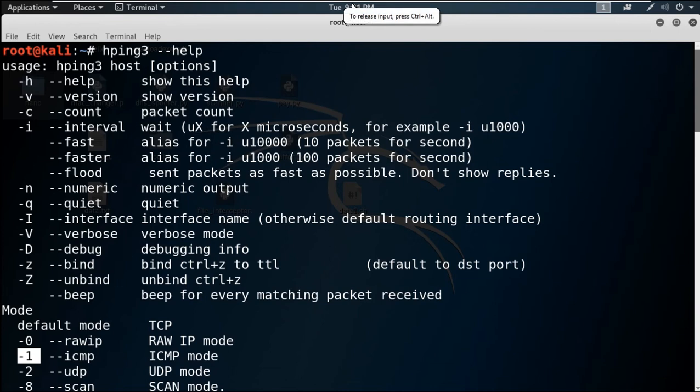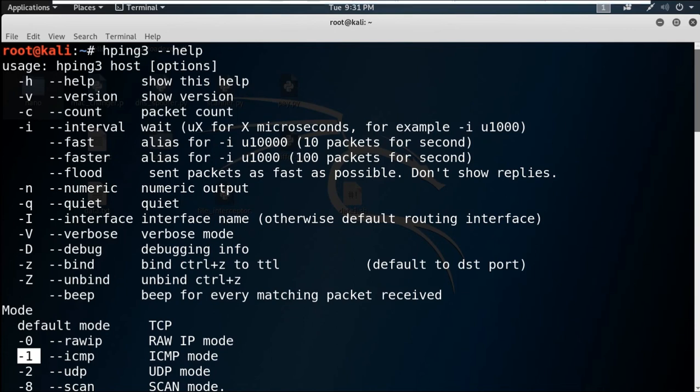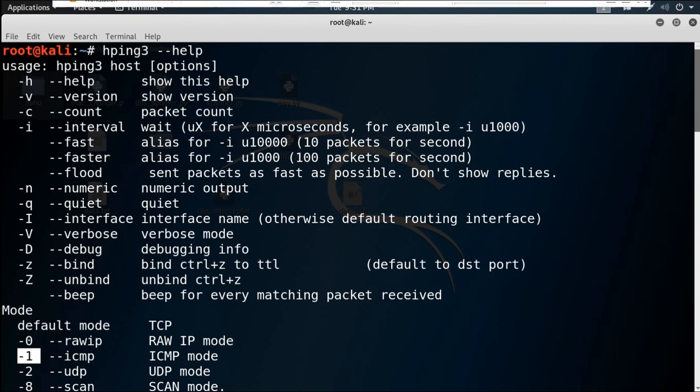You can also do a spoof attack with Hping 3, just like ARP spoof or DNS spoof. There are lots of options. These are the basic overview of Hping 3, its usage, and how you can use it to attack a web server or create a DoS attack.